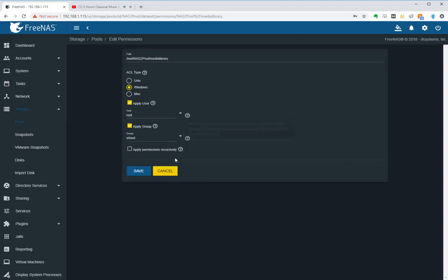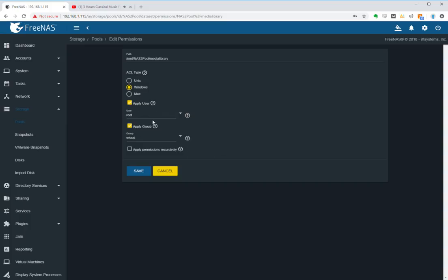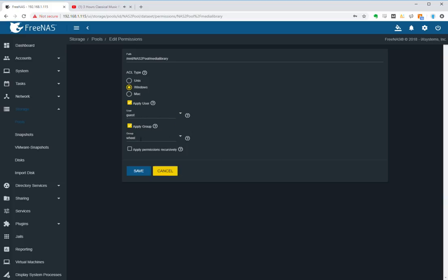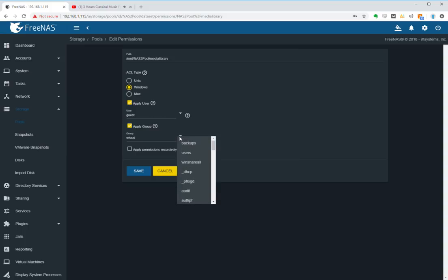You'll see this part here that I didn't apply correctly before. See, we're applying user credentials root wheel. Let's apply the guest account and make sure that the group is also set to guest.